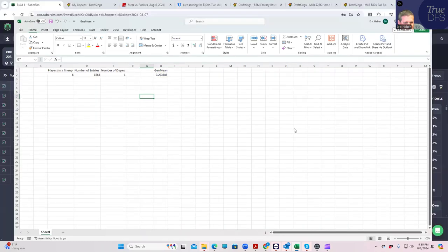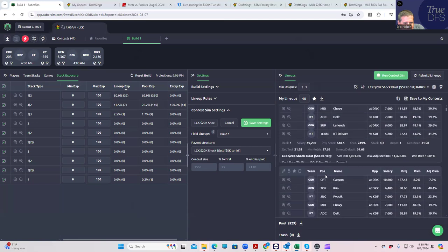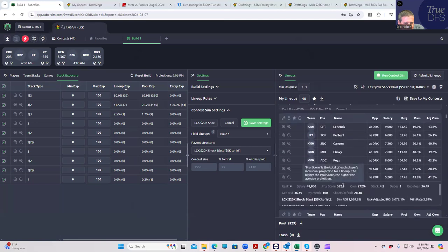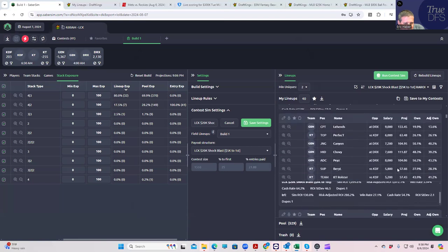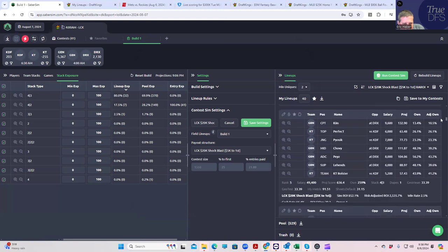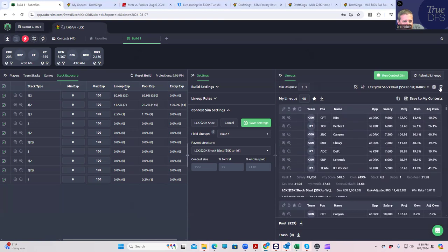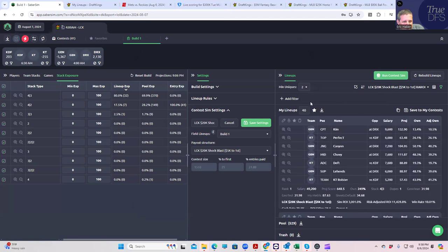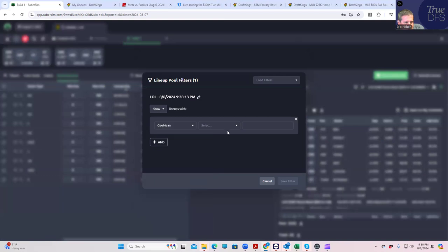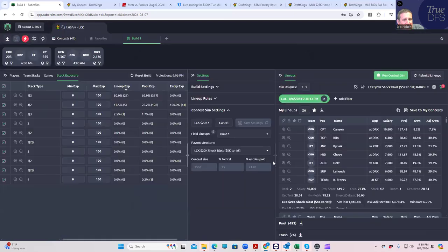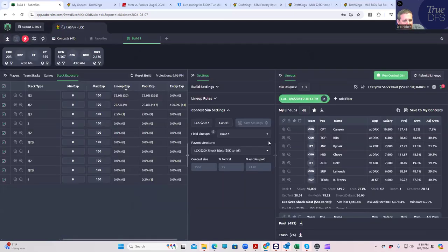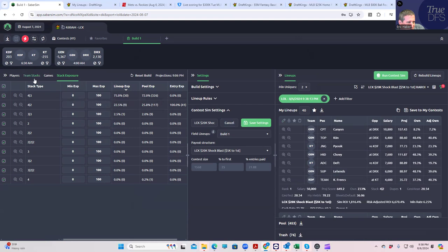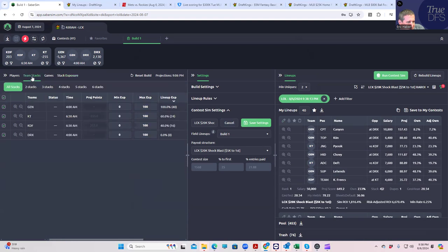Geo mean of 29.9 for one dupe—I mean, we could do it. It's not going to be easy, but we could do it. Let's do that: 29.9. I think that's perfectly reasonable. Actually, it should be 29.3, right? Let's change that.